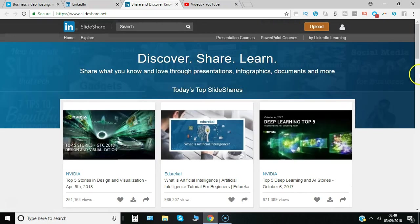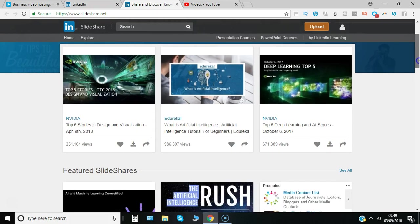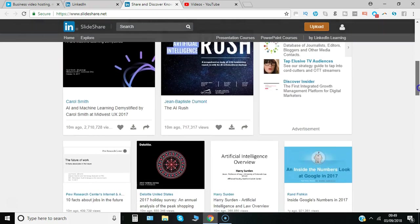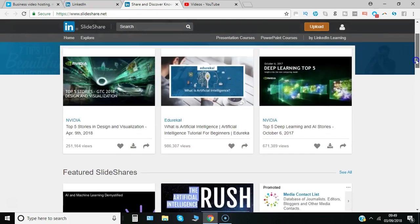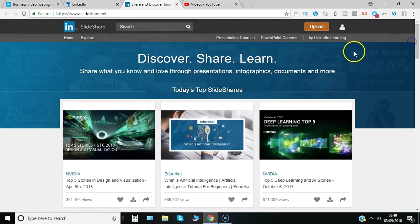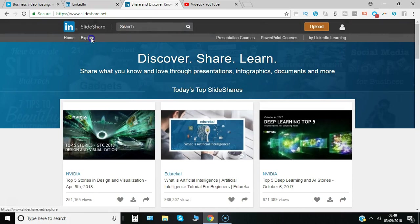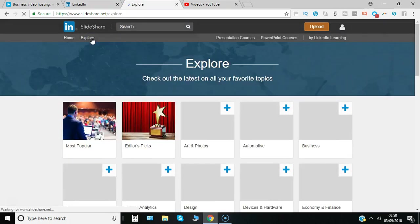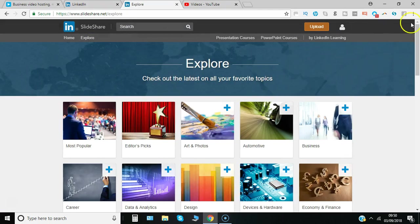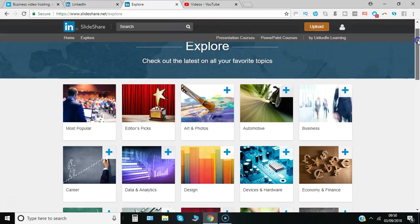You can see some of the top examples, some featured examples, but if you click explore you can actually choose the topics that you are most interested in.